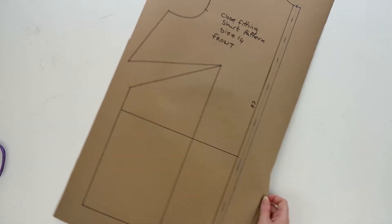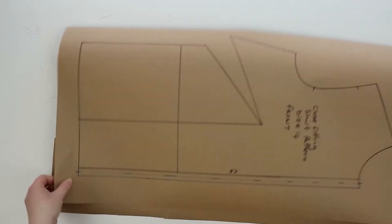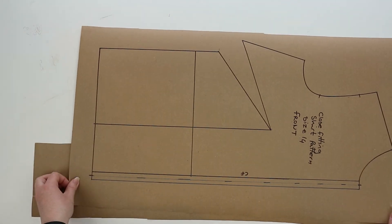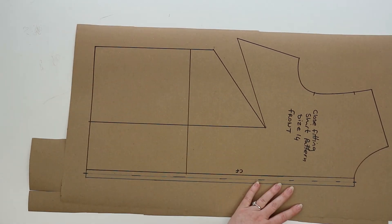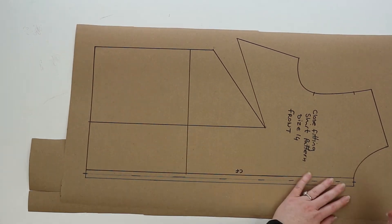Now using a fresh sheet and a tracing wheel, you're going to trace out the button stand and draw it in with your ruler.